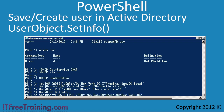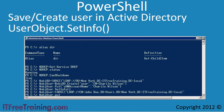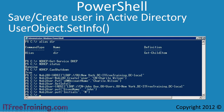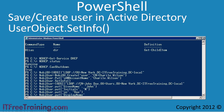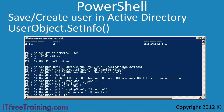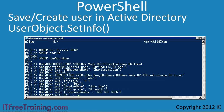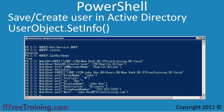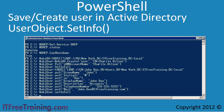Next, I will configure a number of different attributes for the user. The main attributes I will configure are given name, initials, surname, display name, description, telephone number, and email address. Once I have finished making the changes, remember that they need to be committed using the SetInfo function. If you do not run this function after making the changes, all the changes will be lost.